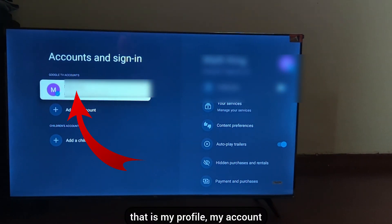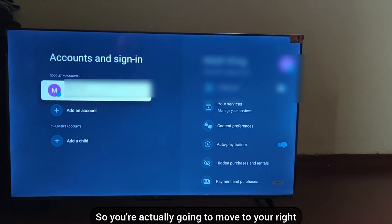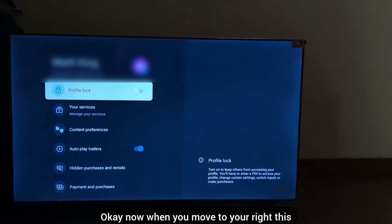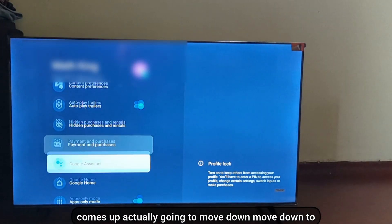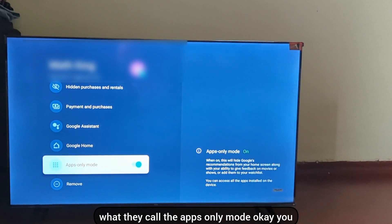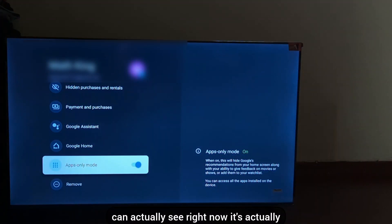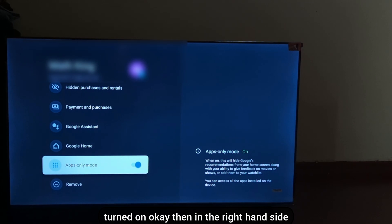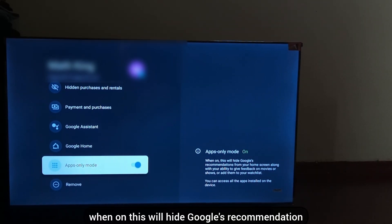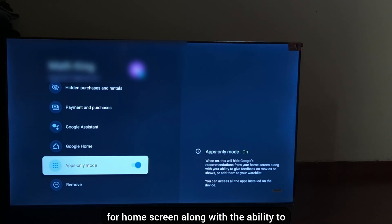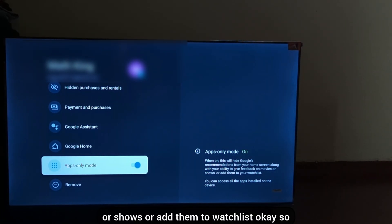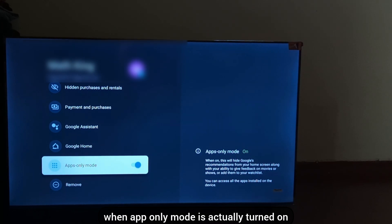This comes up and you can see my profile and my account. Move to the right, and this comes up. Move down to what they call 'Apps Only Mode.' You can see right now it's actually turned on. On the right-hand side you can see: 'App Only is on — when on, this will hide Google's recommendations on the home screen, along with the ability to add movies or shows to your watch list.'